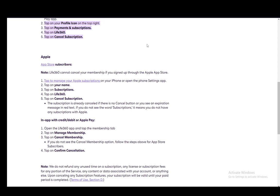It is already canceled if there is no cancel button or if you see an expiration date or message in red text. And if you do not see the word subscriptions, it means you do not have any with Apple.